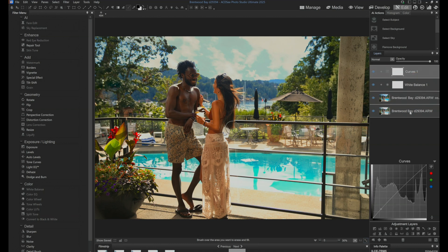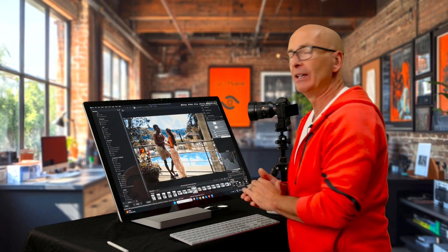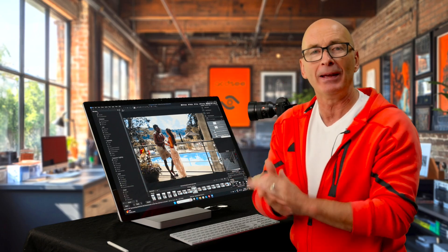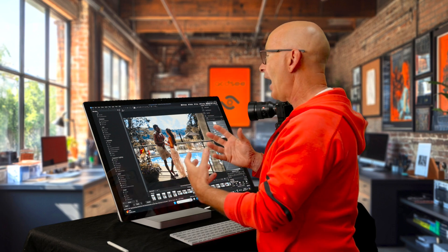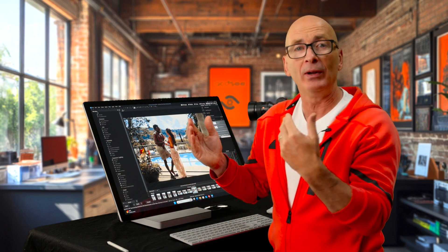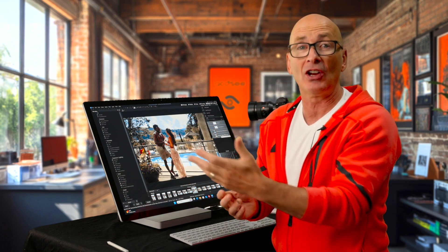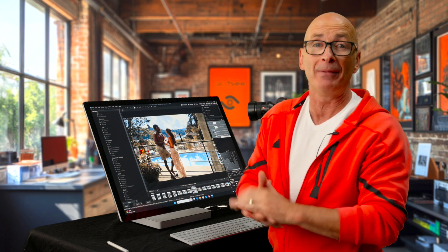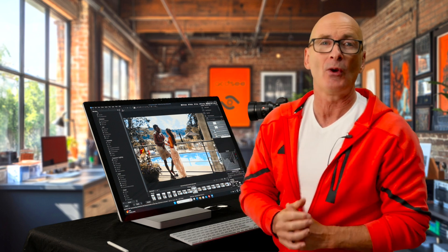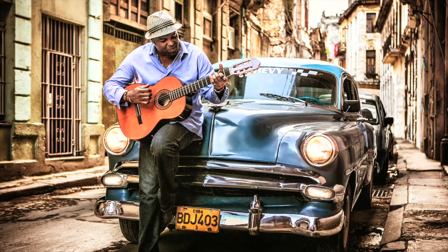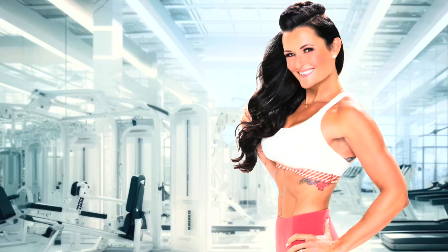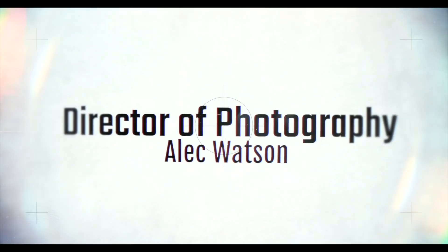That is part one of how we might use the edit suite and layer-based editing. In part two, I'm going to show you how we save these, how we export them and share them, because that makes it a little bit different. Stay tuned.